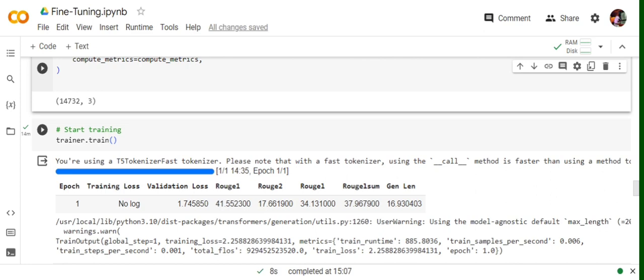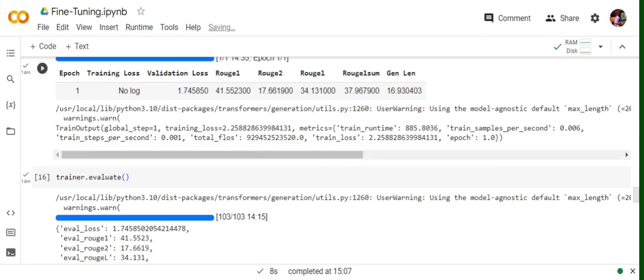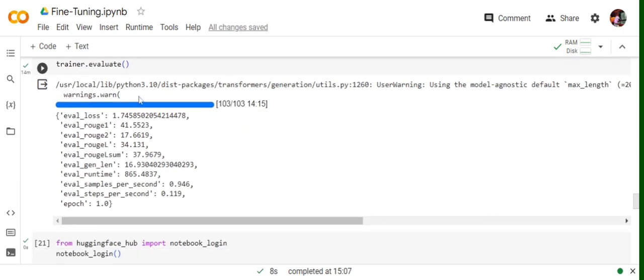You can see we have got some numbers: rouge1, rouge2. These are the metrics that have been calculated. Training loss, test loss, everything is visible. Now we have also evaluated the trainer, so we have got multiple metrics here also that are visible to you.